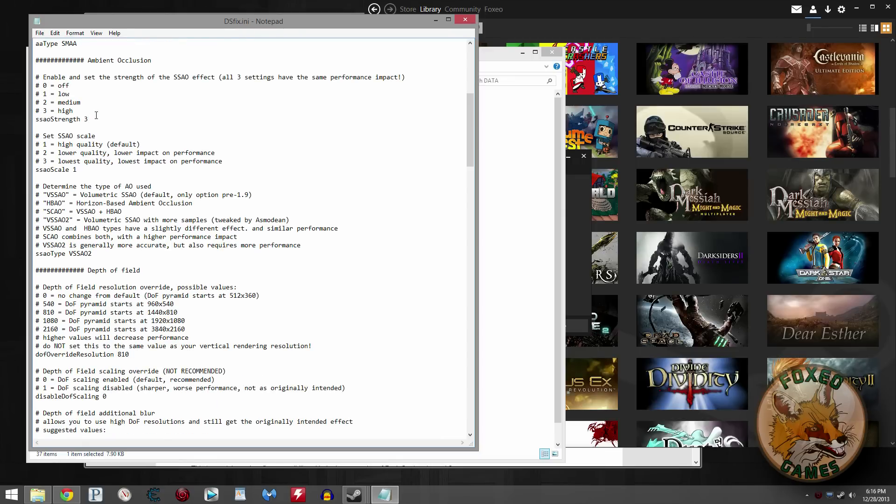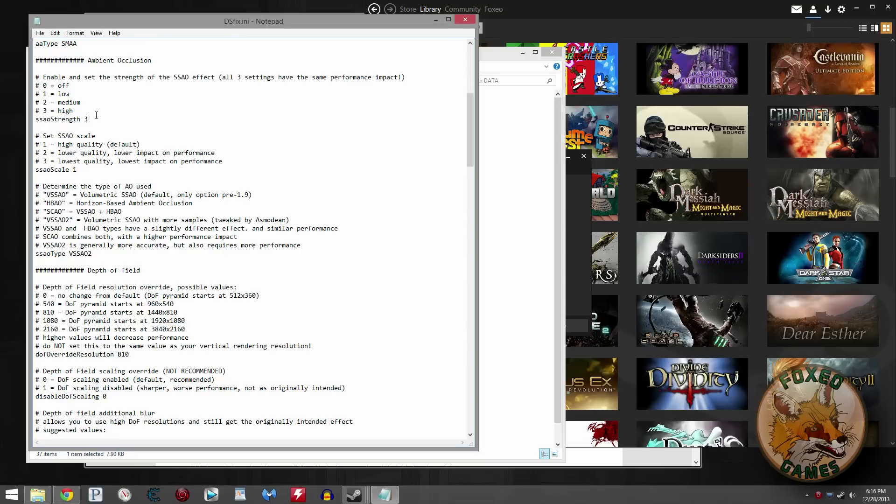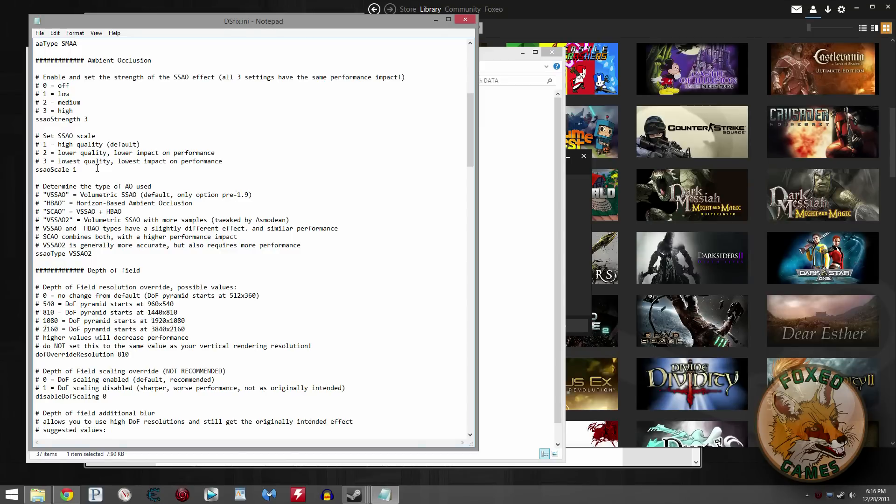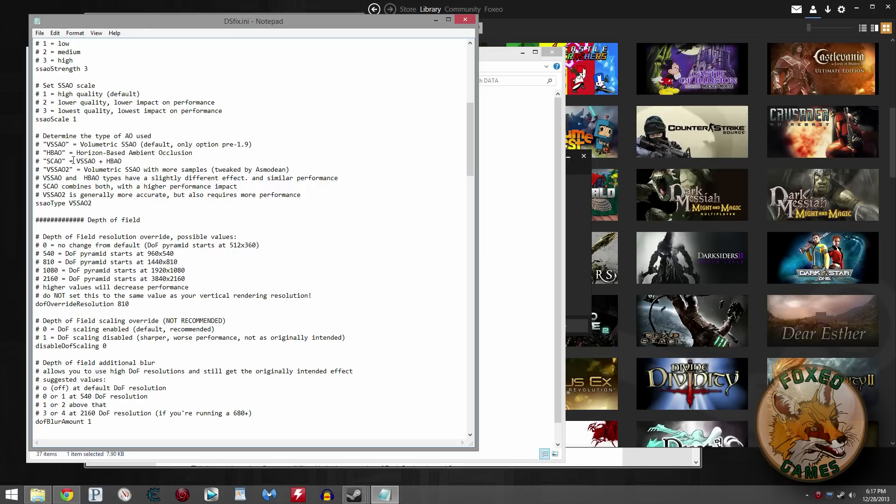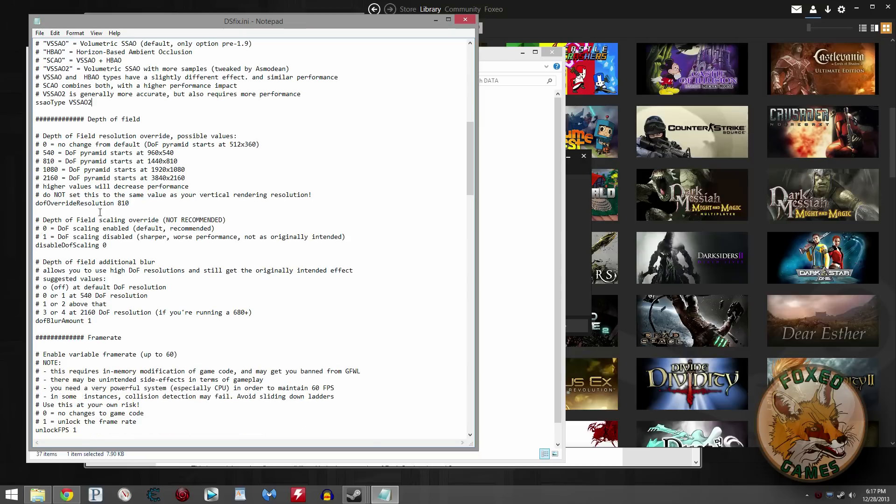SSAO. Basically, this is ambient occlusion. It makes stuff look nicer by adding some more realistic shading and shadows. It's up to you what you want to set this at. If you're looking for maximum performance, set the strength to zero and turn it off. If you're looking for maximum quality, set it to three with a one here for the quality of it. If you still want some, but you don't want the maximum impact on your performance, you could choose two or you could choose three. I choose one. That's maximum quality. Right here, this determines what kind of ambient occlusion. I'm not going to get into all the details. You can experiment here, find what works best for you. I chose the best looking one, which is basically the SSAO2. I think that looks the best.